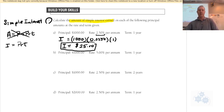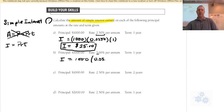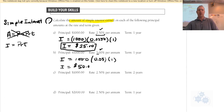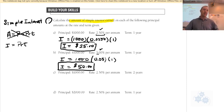Part b: one thousand dollars at five percent — move the decimal left twice to get 0.05 — for one year. That's twice the percent of part a, so interestingly you get fifty dollars — double the interest. If you double the percent for the same amount of time, you double the interest earned.